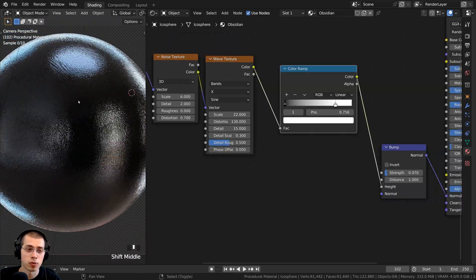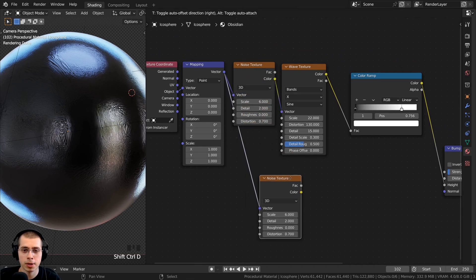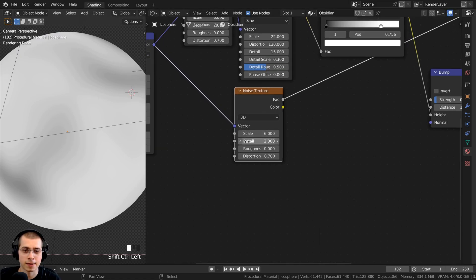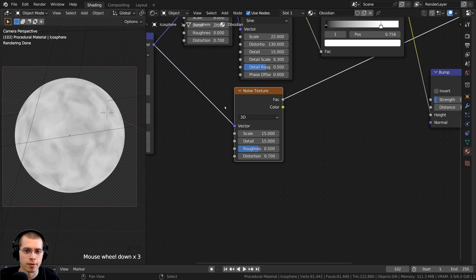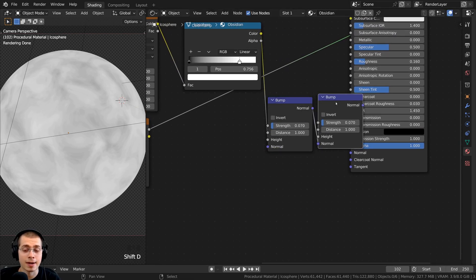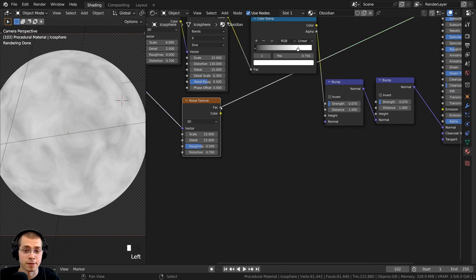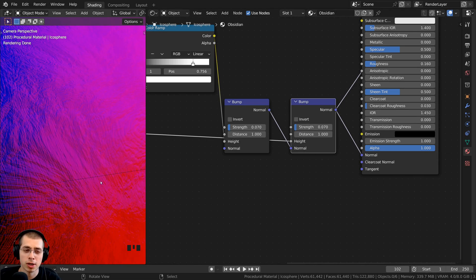I also want some overall noise in the surface bump. I clicked on the existing Noise Texture and pressed Ctrl+Shift+D to duplicate it while keeping the wire plugged up. For this duplicate, I set the scale to 15, detail to the max of 15, roughness back to the default 0.5, and left distortion at 0.7. I duplicated the Bump node by pressing Shift+D, placed it after the first bump, and connected the Noise Texture factor into its height. I turned this bump strength down to 0.03 to keep it very subtle.